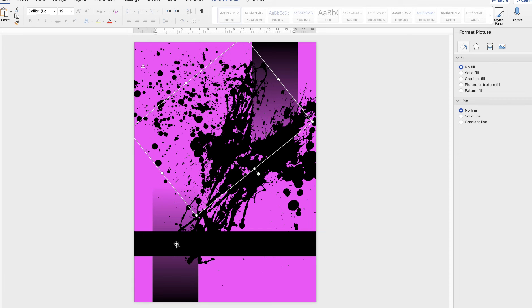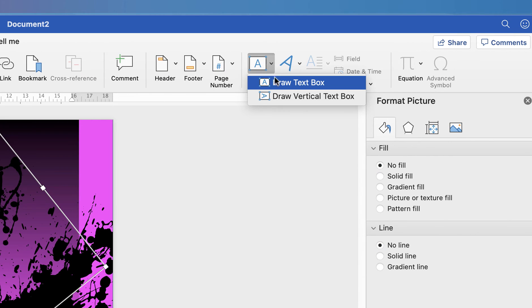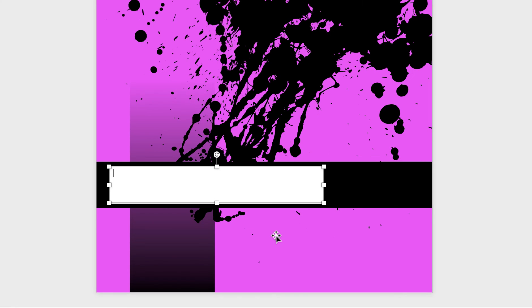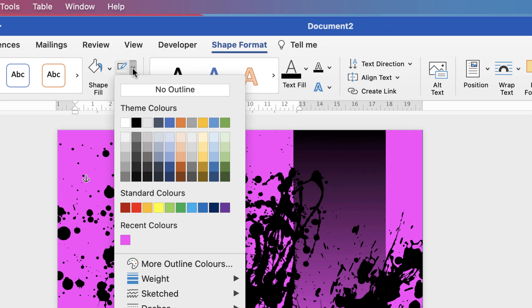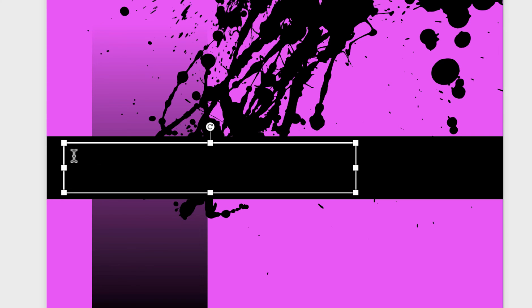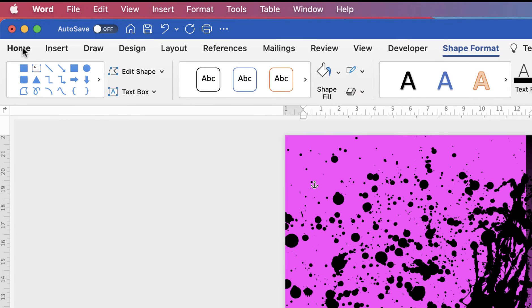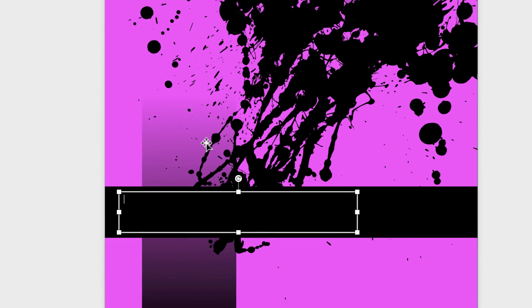Once you're happy, let's insert some text. Go up to the Insert tab, along to Text Box, click the drop-down and select Draw Text Box, then click and drag. All text boxes by default have a white background and a black border, so we need to remove both. Select the text box, go to Shape Format, go to Shape Fill, click the drop-down and select No Fill. Then select the outline icon, click the drop-down and select No Outline. Our text will be black and therefore invisible, so go to the Home tab, go along to Font Color, and select white — or pink or whichever color you choose.